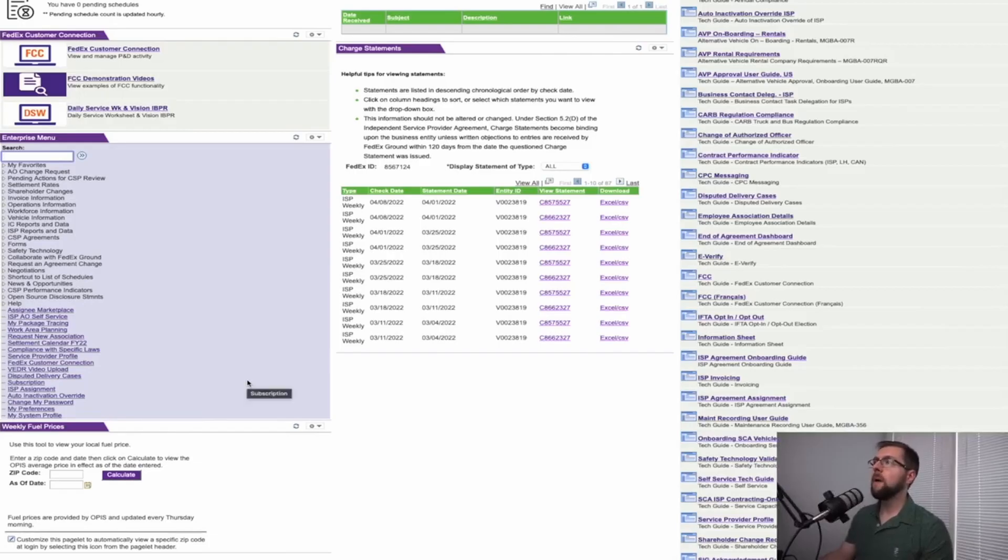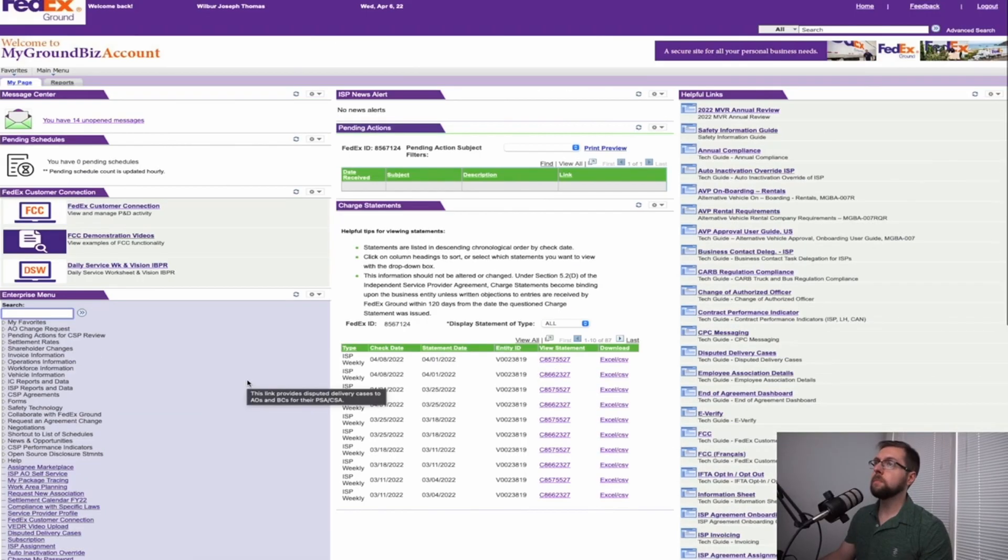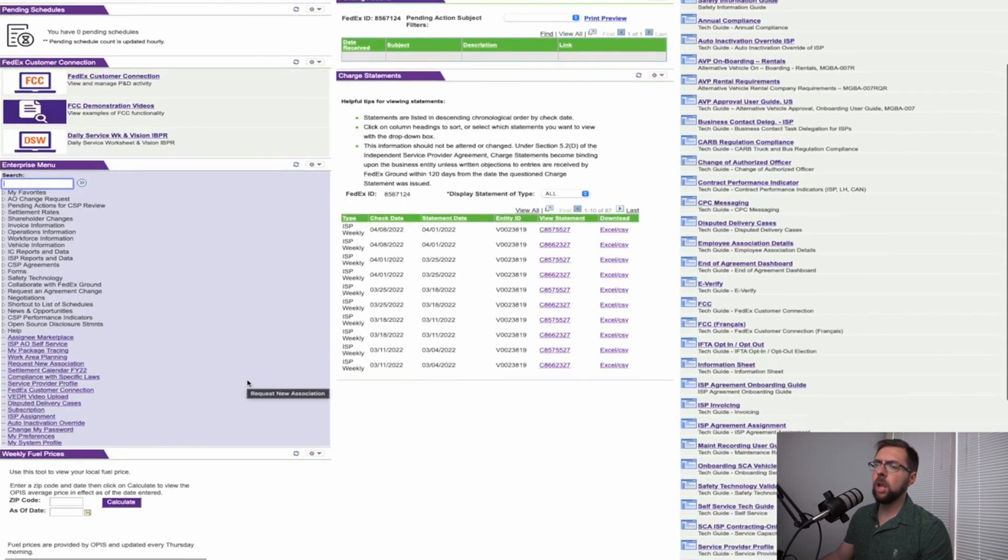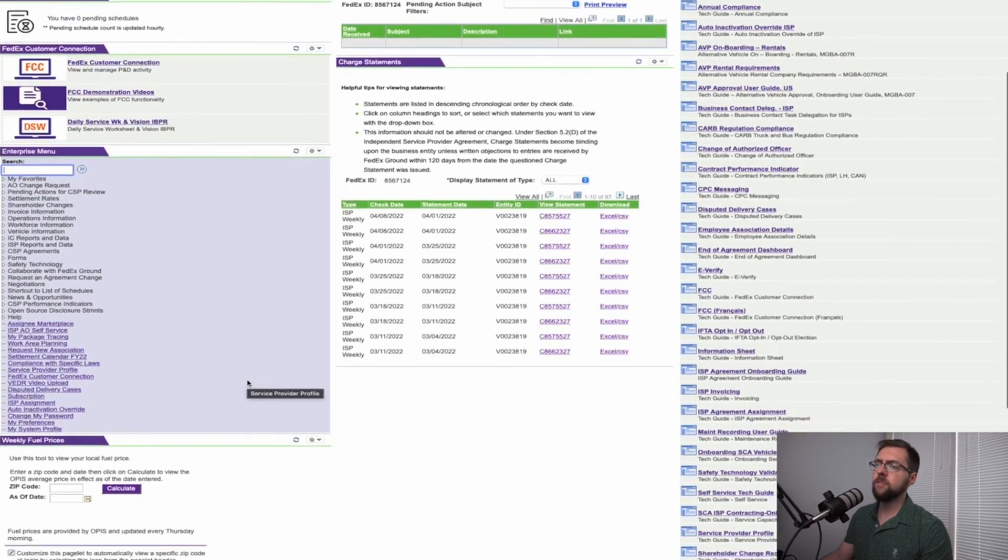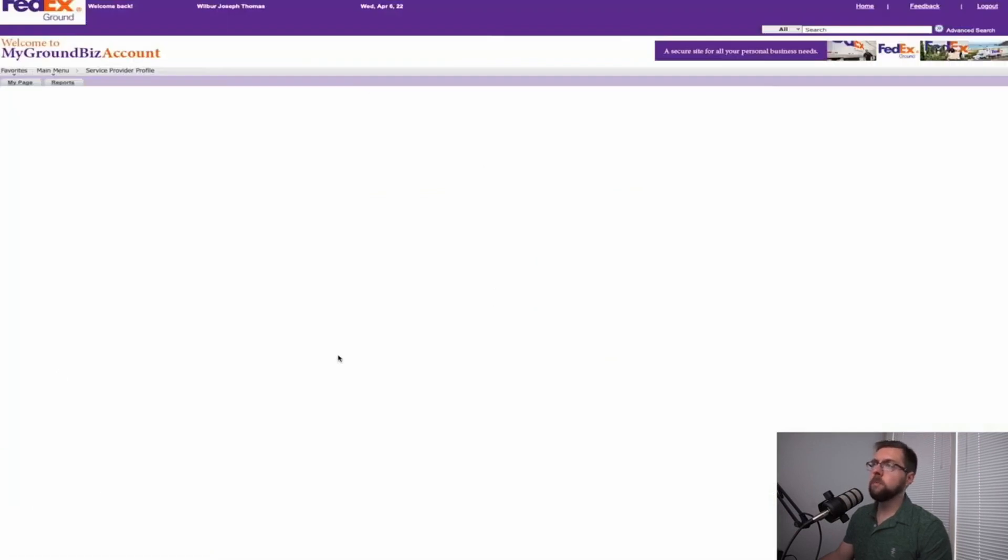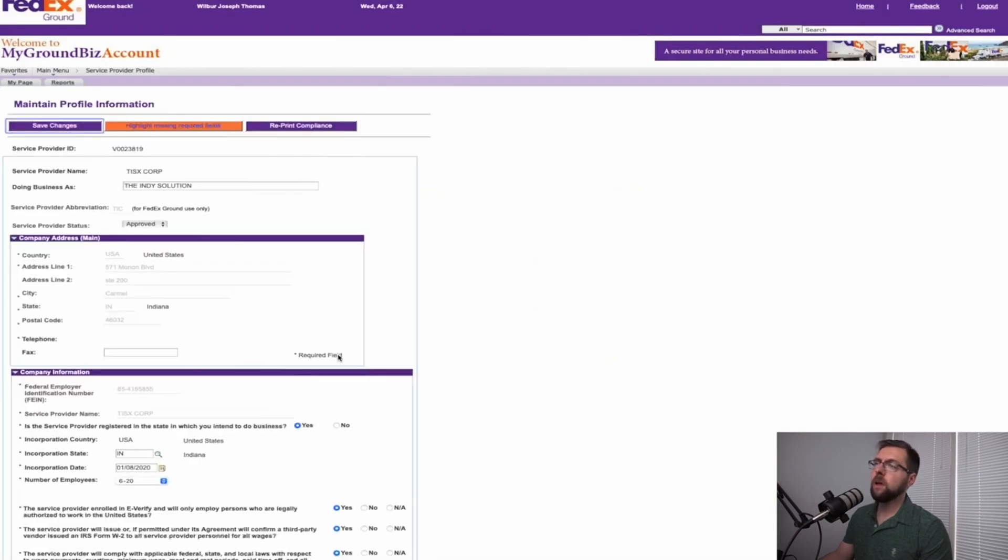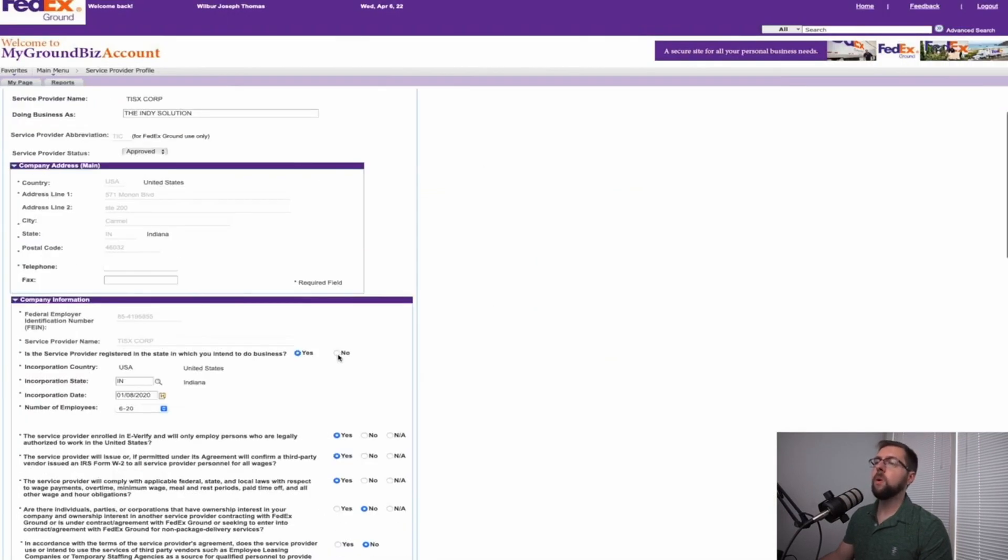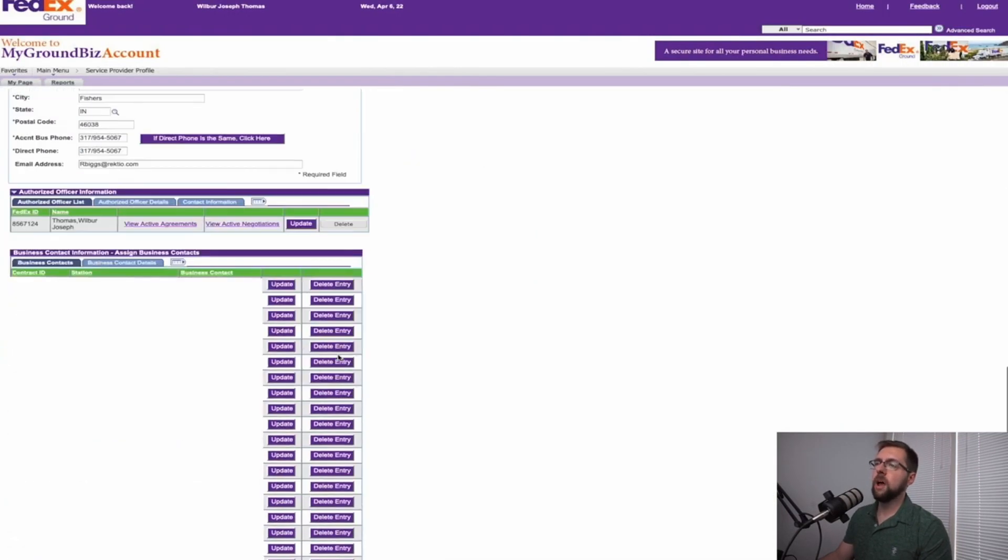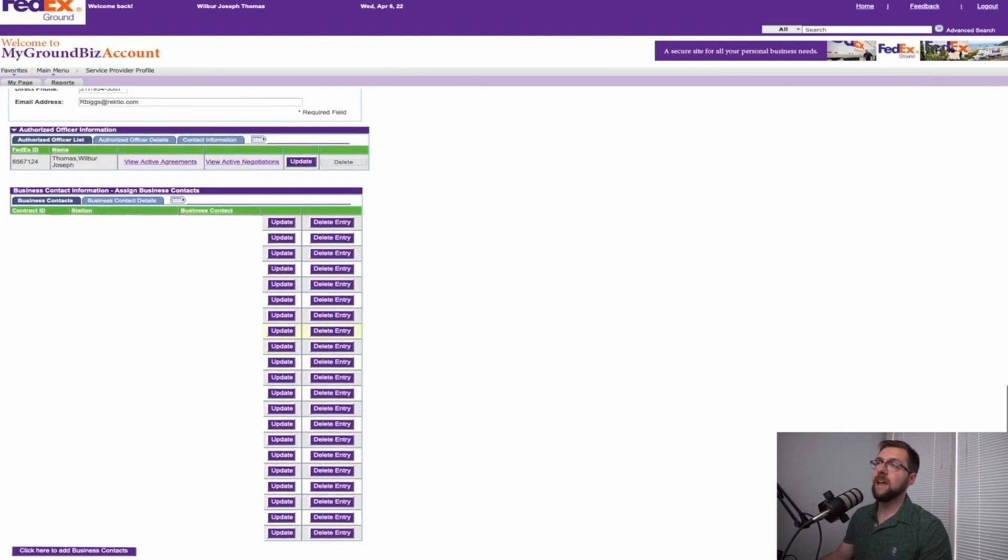We are now on the MyBiz account portal. On the left-hand side, you'll scroll down and go to where it says service provider profile. After it loads, you'll be greeted with your service provider profile. You'll scroll all the way down to where you see all your business contact information.